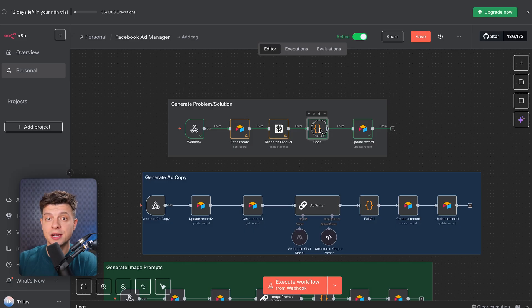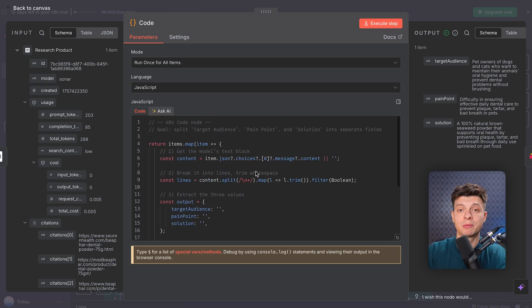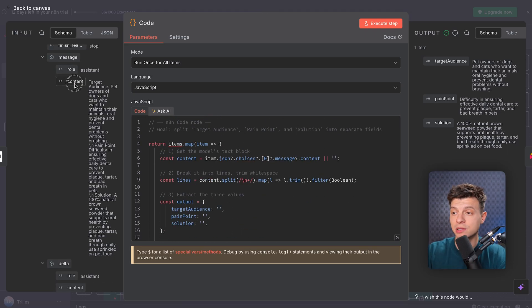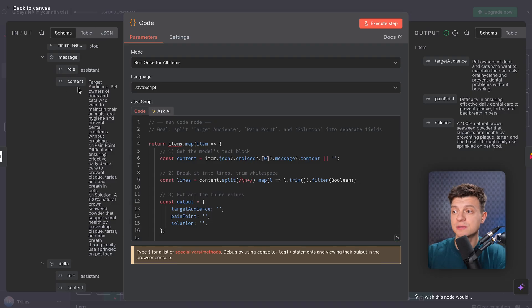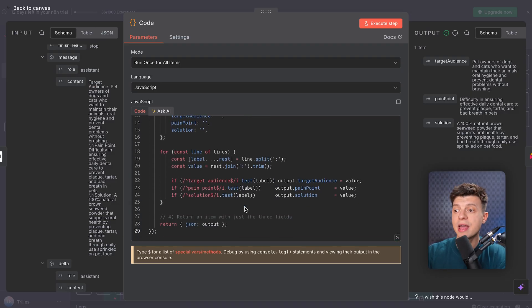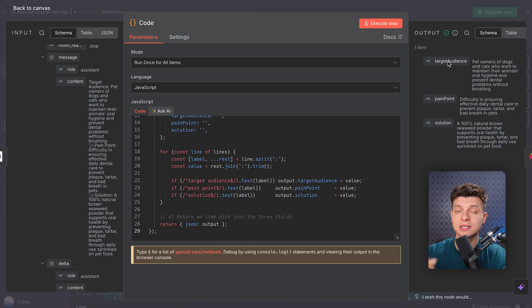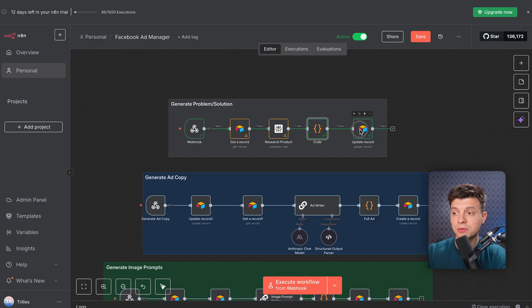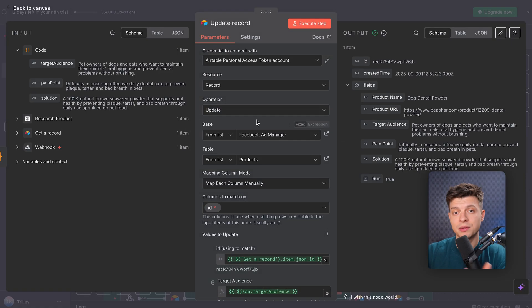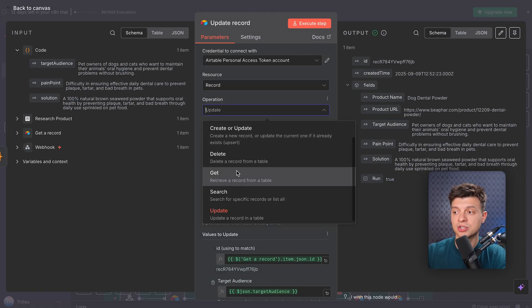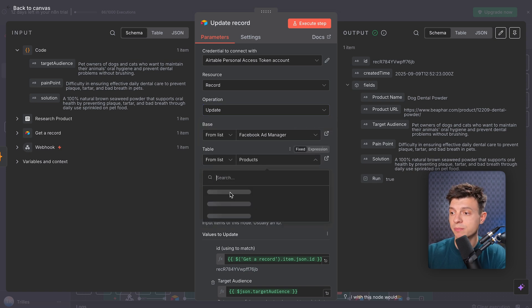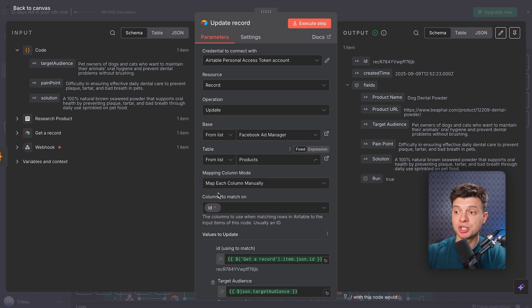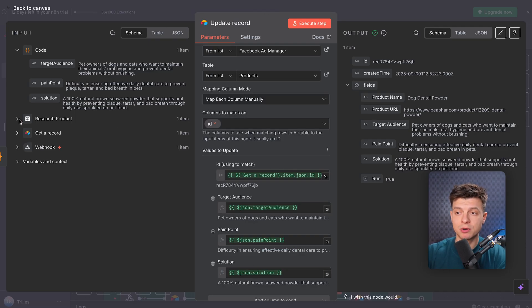Here's where we handle the AI's response. The raw output from perplexity comes as one big text block, but we need three separate fields for Airtable. So this JavaScript just takes the AI response and extracts the target audience, the pain point, and the solution into separate variables. And the last node here updates the Airtable record. So the resource is set to record, the operation is set to update. And for the base, I've selected Facebook ad manager, and table products. I've mapped each column manually, and the column we match on is ID. So this ensures the correct product gets updated.